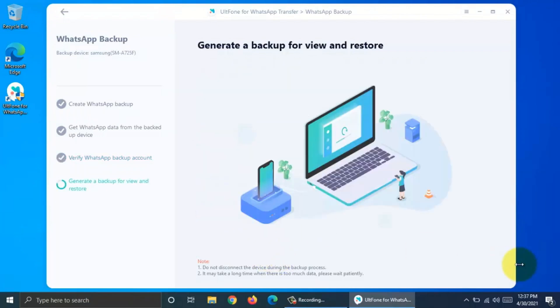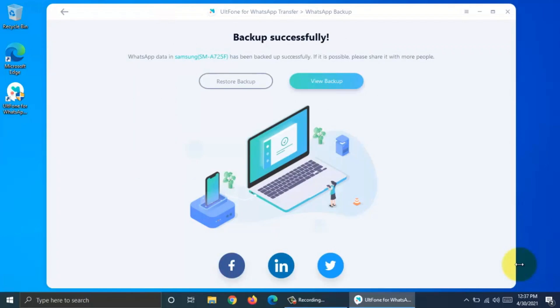Backup completed successfully. Your backup is stored in PC and you can restore it at any time. By clicking View Backup, you can check your backup messages. Click Restore Backup to restore this backup in new device or you can restore later.